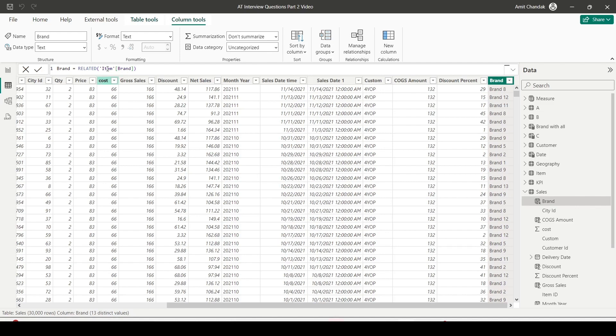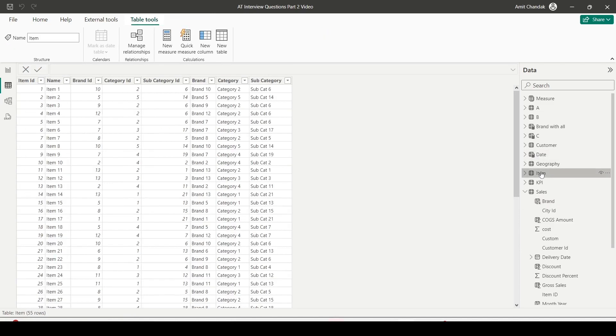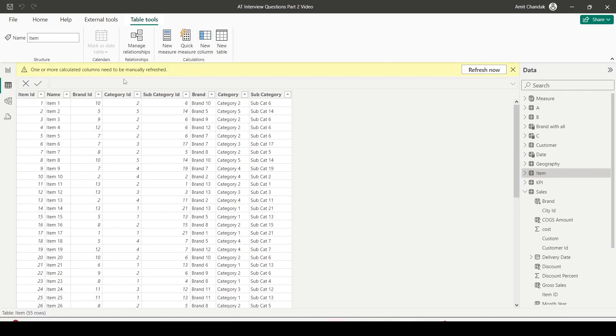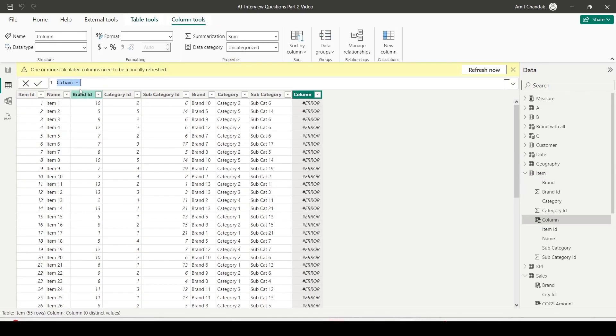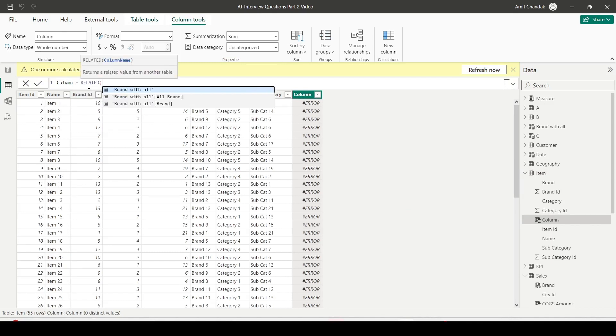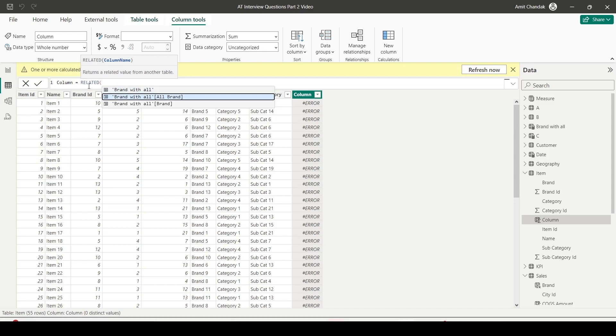Now let's go to a one side table item and under the table tool, let's click on the new column. Now when I click on the new column and try to create a new column using RELATED, let me see if I can use the RELATED function. I'm able to use that RELATED function. But the RELATED function only shows me the brand all. It is not showing me the sales table. So let's try to bring in brand all brand.